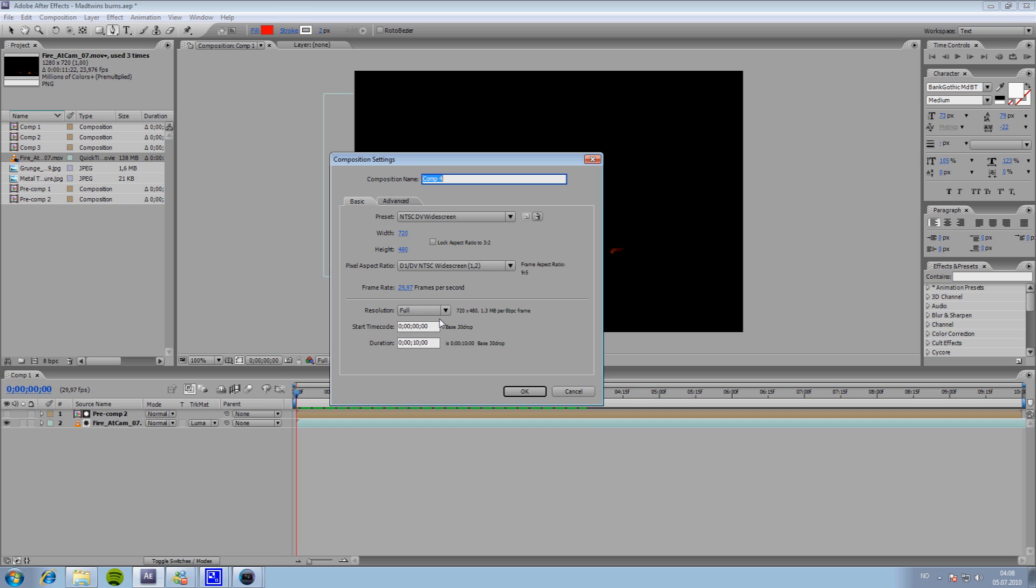So, go up to Composition, click New Composition, and we will make it NTSC DV widescreen. And we will make it ten seconds long.